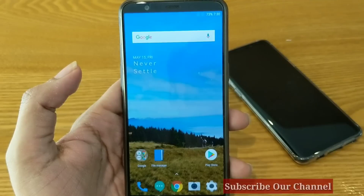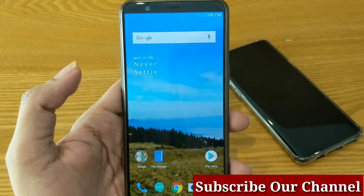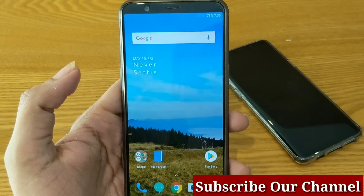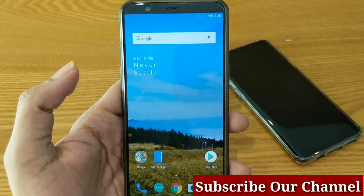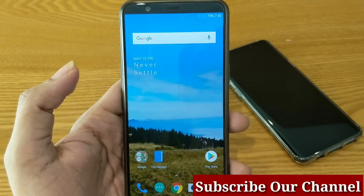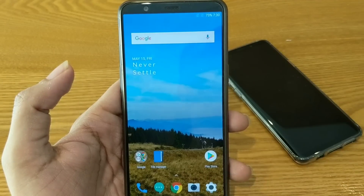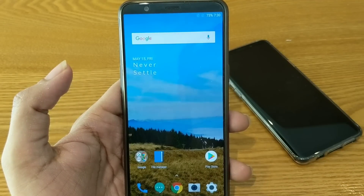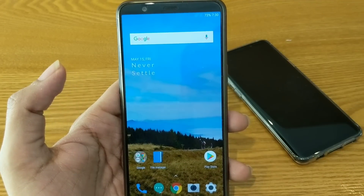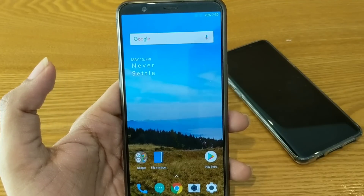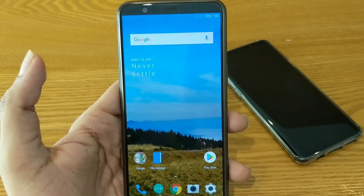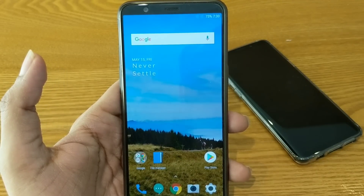These are all the changes in Open Beta 5 for the OnePlus 5T. I hope you liked this video. If you did, please hit like and subscribe to our channel for more OnePlus news and videos. We will see you in the next video with more such content. Till then, thank you very much and see you soon.